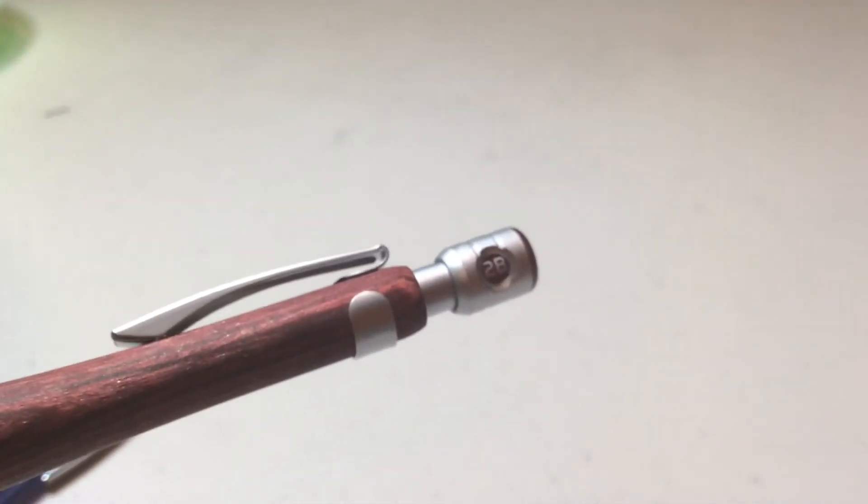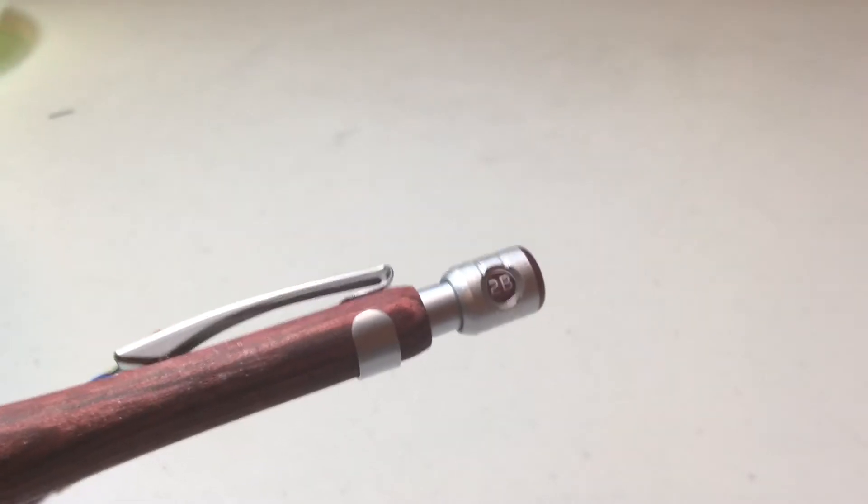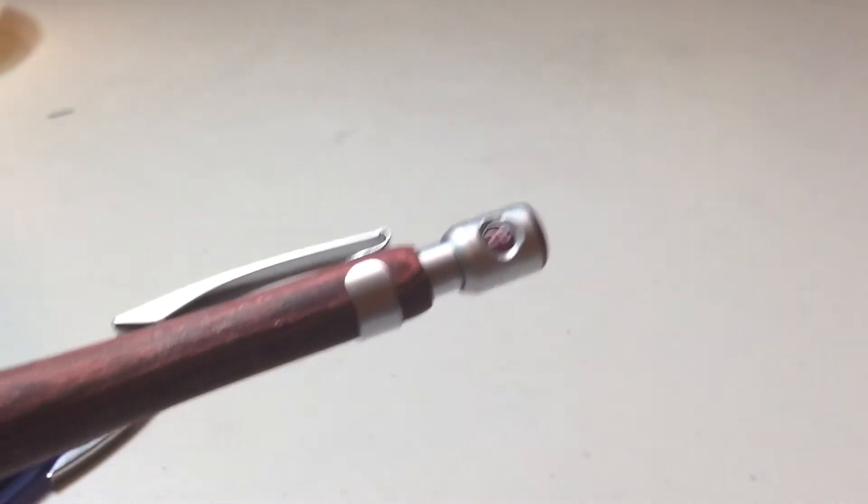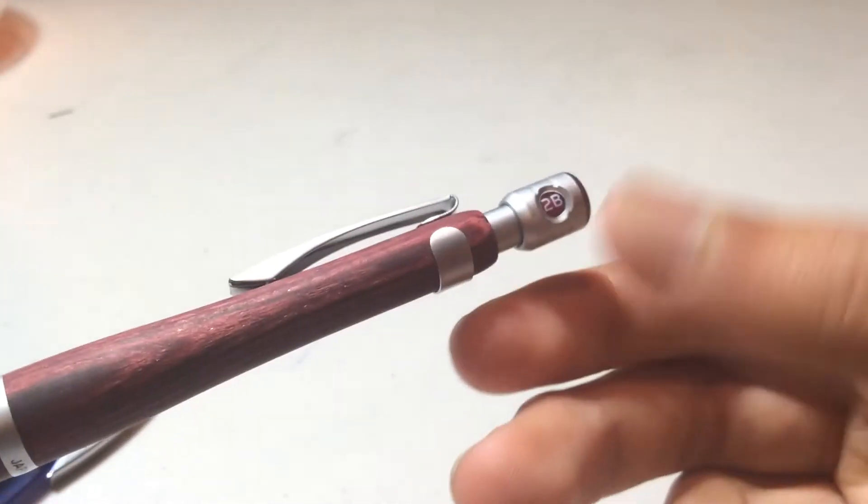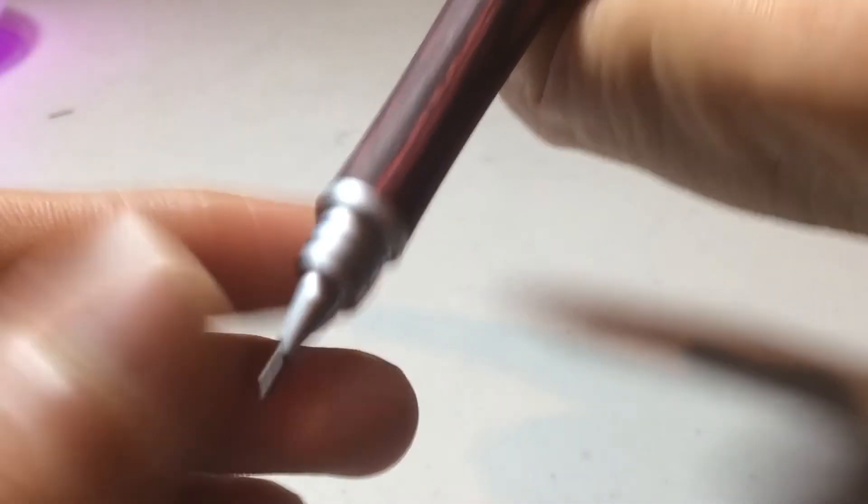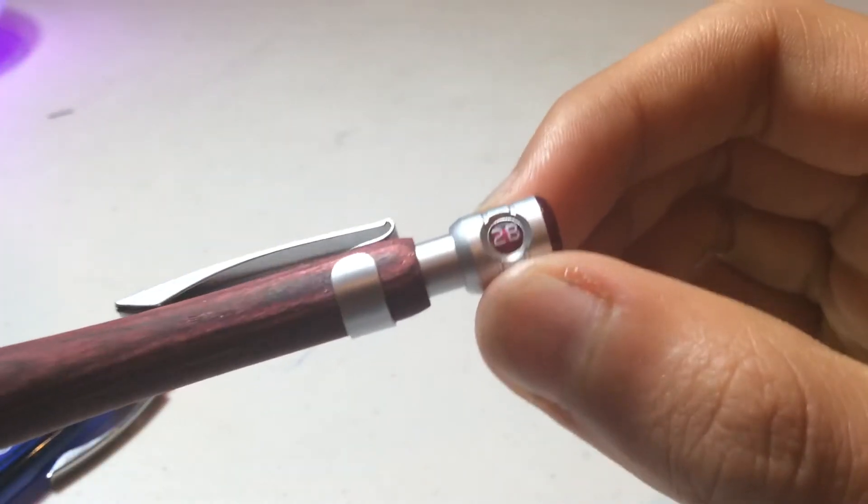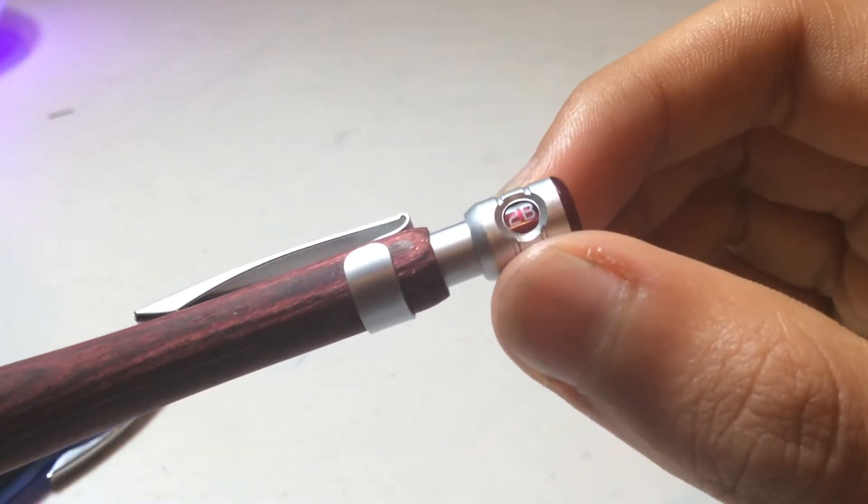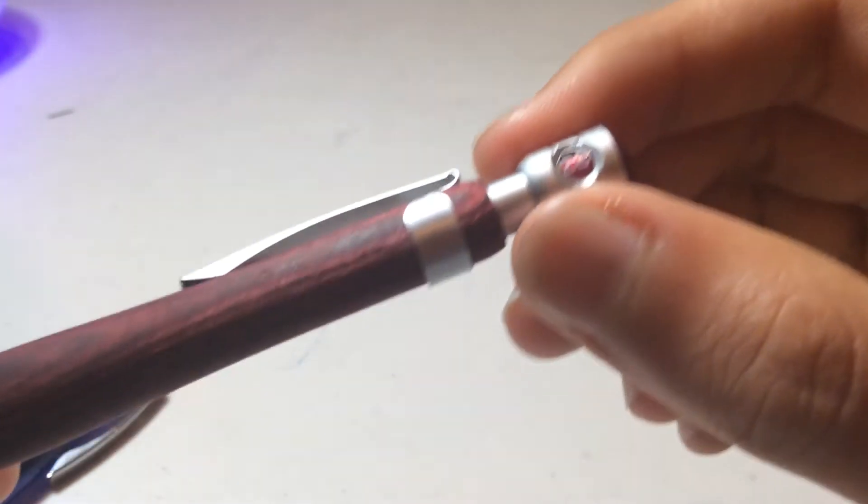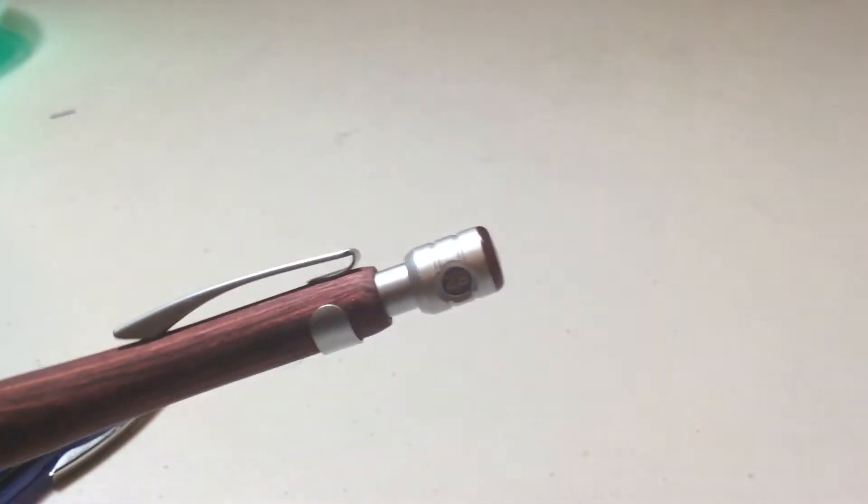Finally, at the end of this pencil, there is the button which you press to advance the lead. This also functions as the lead hardness indicator. And then on the back, there is the words .5, so this is useful if you store your pencils in like a pencil cup. You can know which pencil you're taking out before even taking it out.